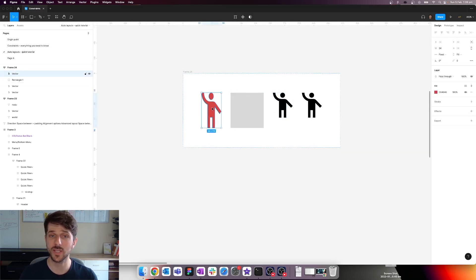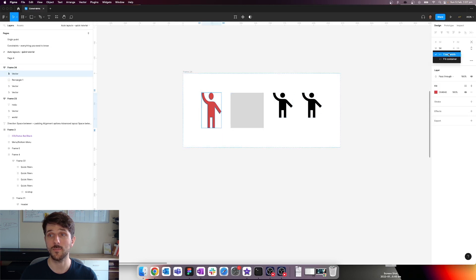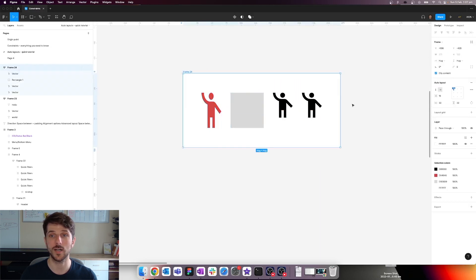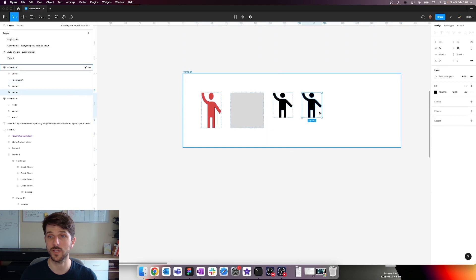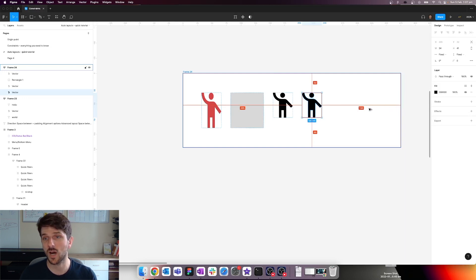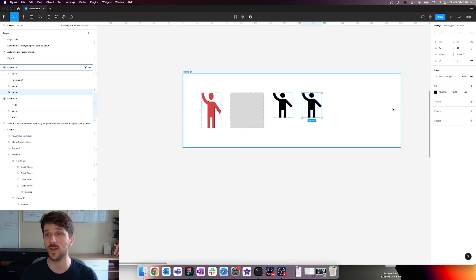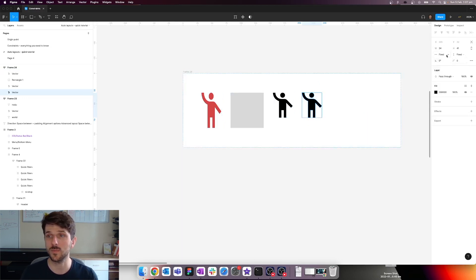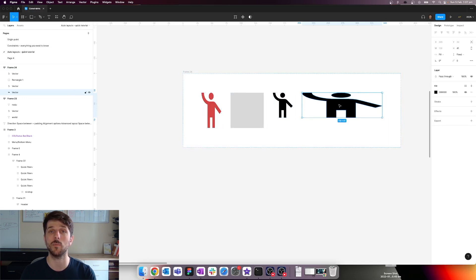That's the property you get when selecting a child object within an auto layout frame. The same goes for width as well — you can say fixed width or fill container. For instance, if we add more width to the container and select this object, there are 104 pixels of unused space. If we select fill container from the dropdown, this object grows in width to take up that remainder.